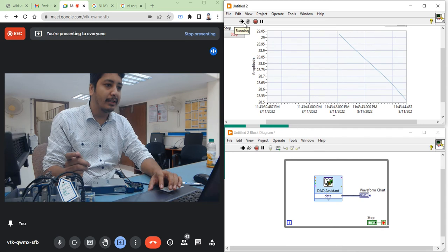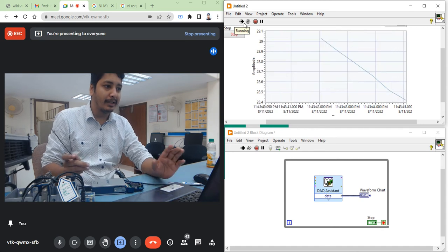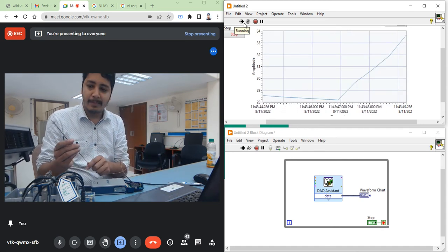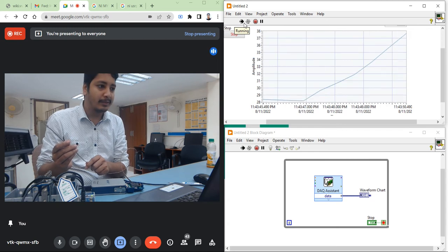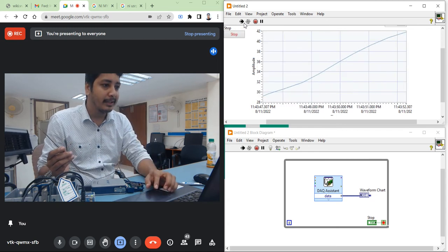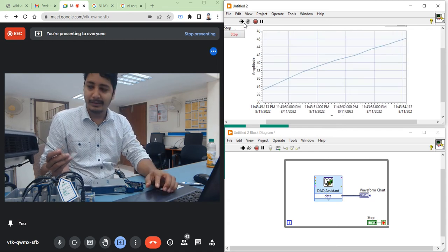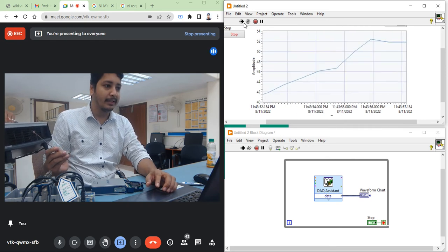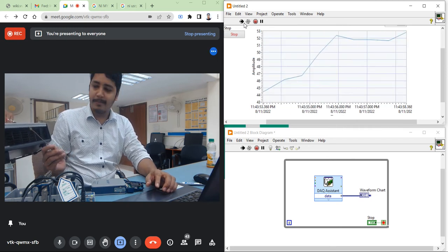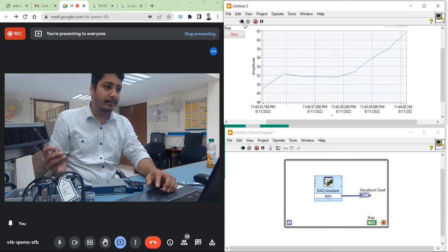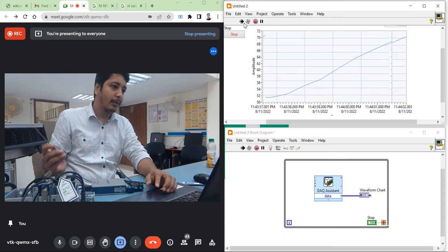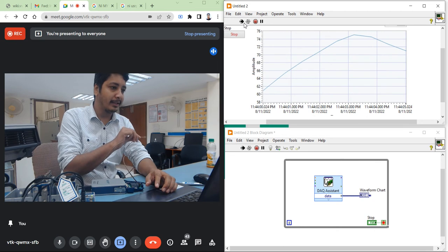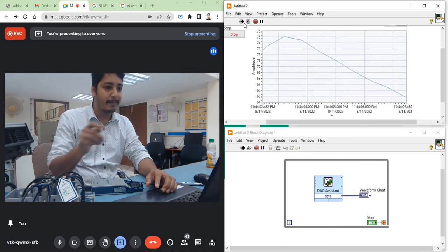My room temperature right now is 29 degrees centigrade. My blower is running, and you can see the temperature is rising — it is continuously rising.